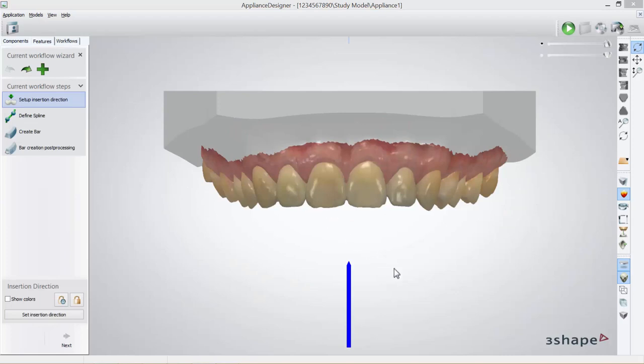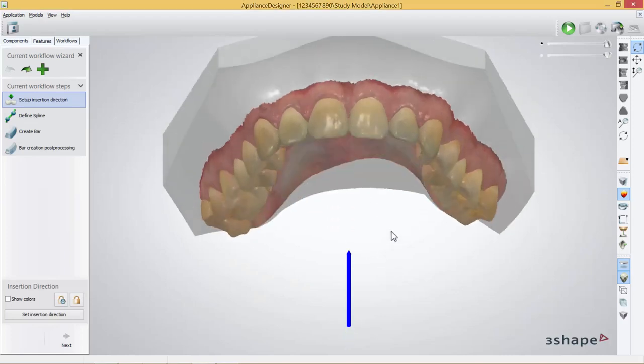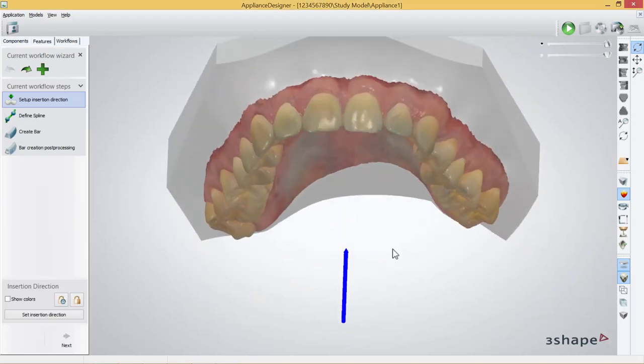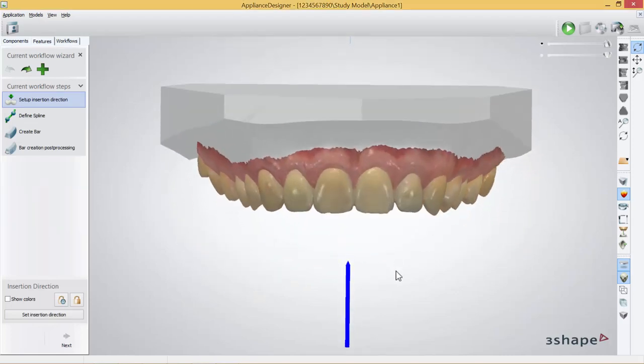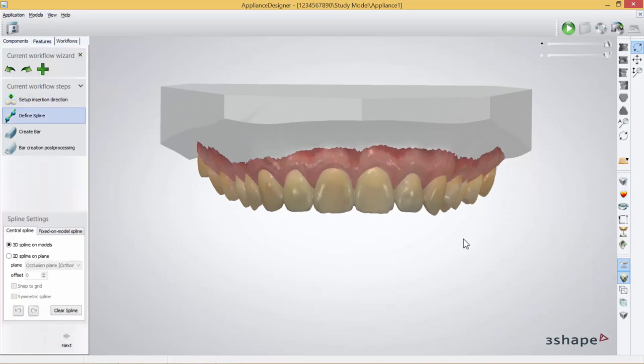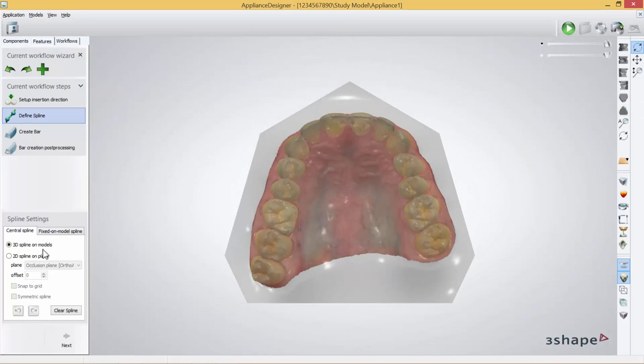The first part is insertion direction. If you are satisfied with the insertion direction, you simply press next. Now for the creation of the bar, as I said there are two different options. You can create 3D on model or 2D on a plane.